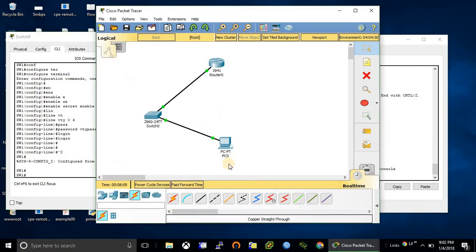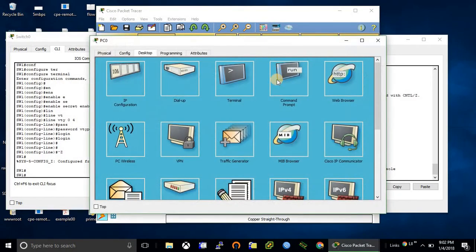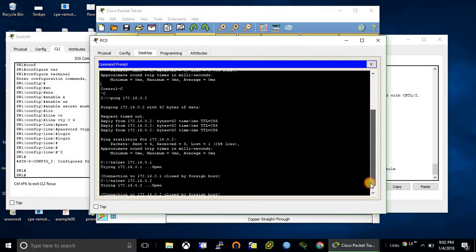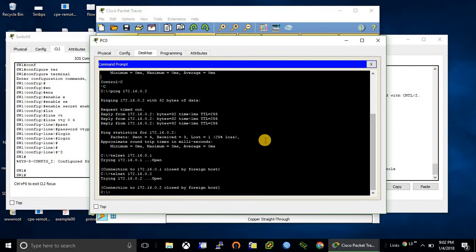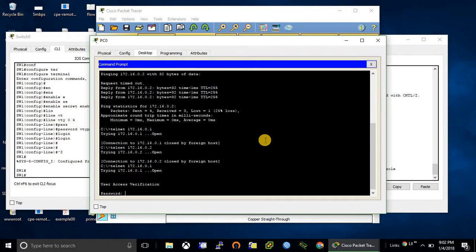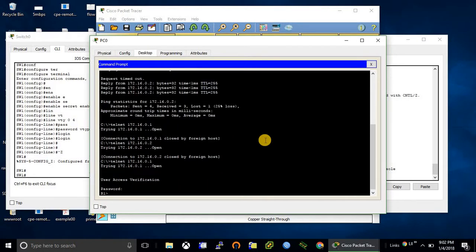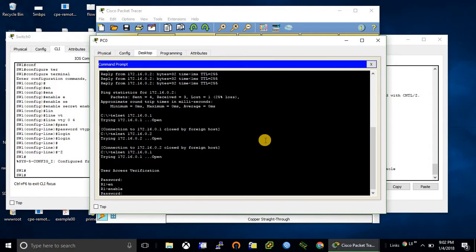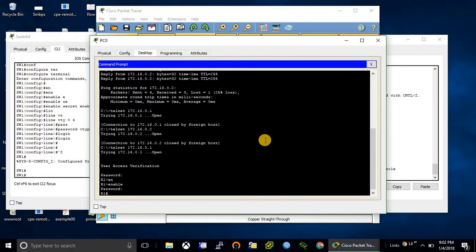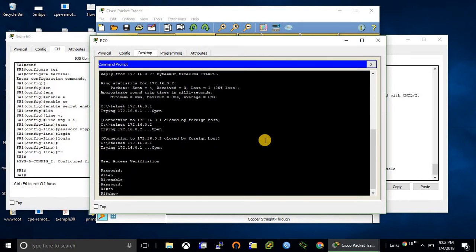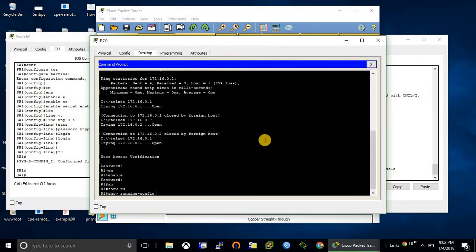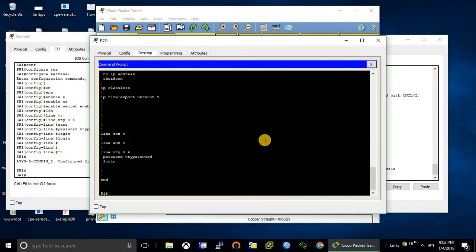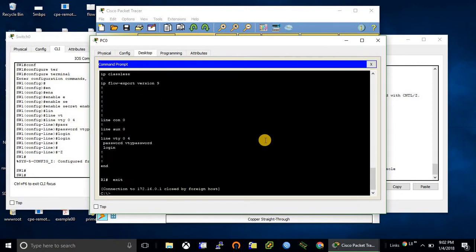VTY password, enable password. Yes, this is the router where we had configured telnet just a moment ago. And let's try to telnet to the switch as well.